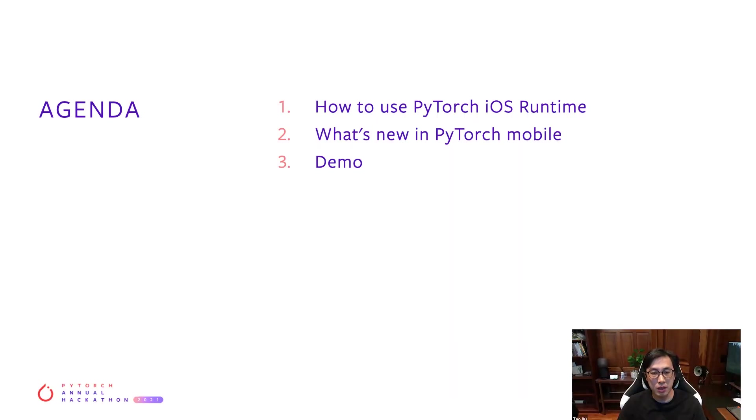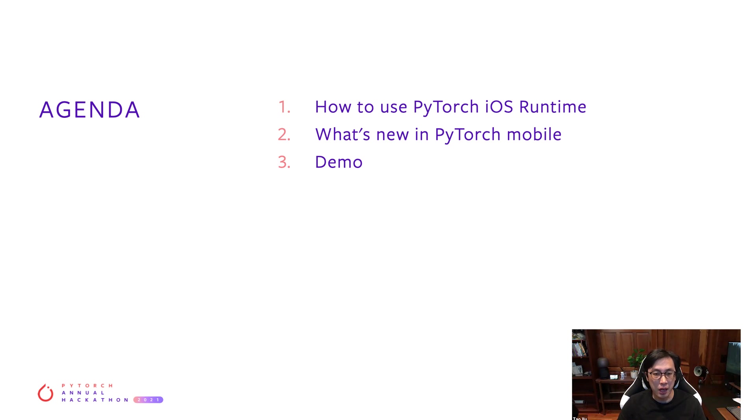In this video, I'll be talking about how to use PyTorch on iOS, some of the improvements we made last year and this year. Finally, I'll be showing you a demo of how to use PyTorch to build an image classification app.